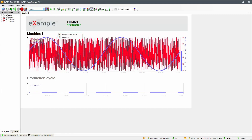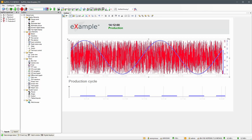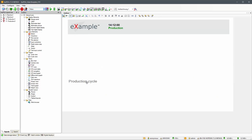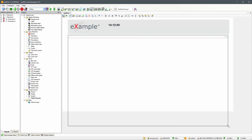Open design mode in the main layout and remove the trend graphs and labels. Then add a tabbed layouts element and roughly adjust its size.